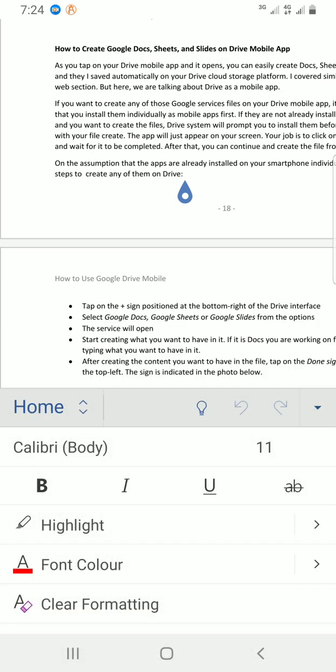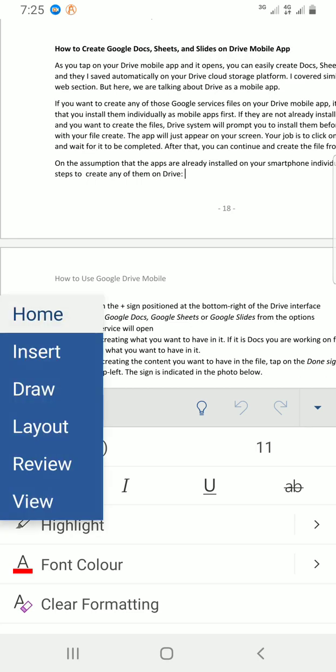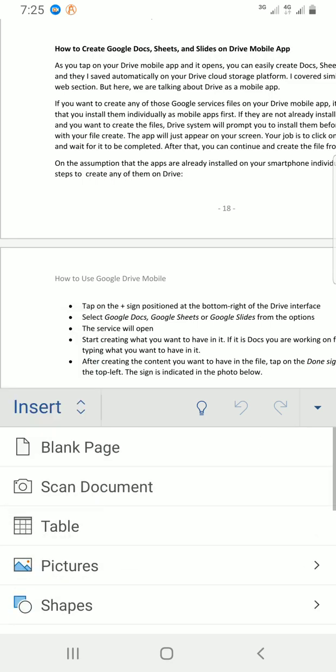That will give me access to select insert tab, which is where I will find the endnote command. So I'll tap on the home, then select insert tab.